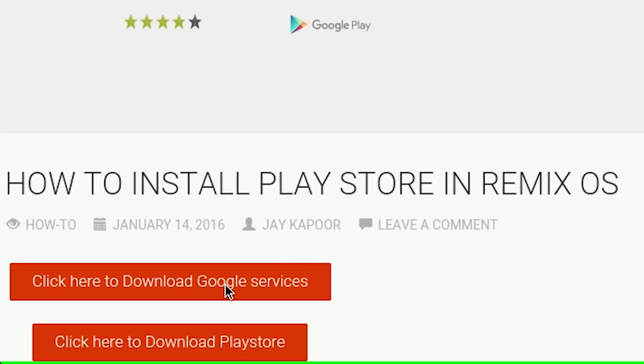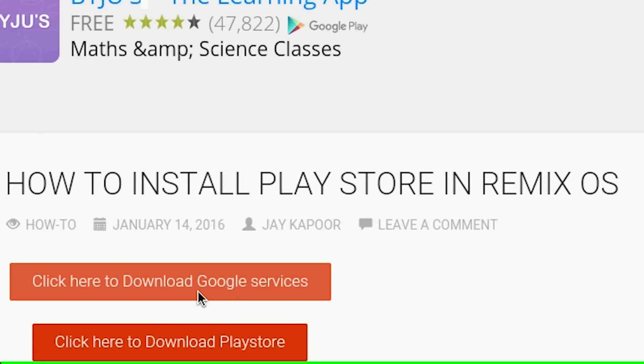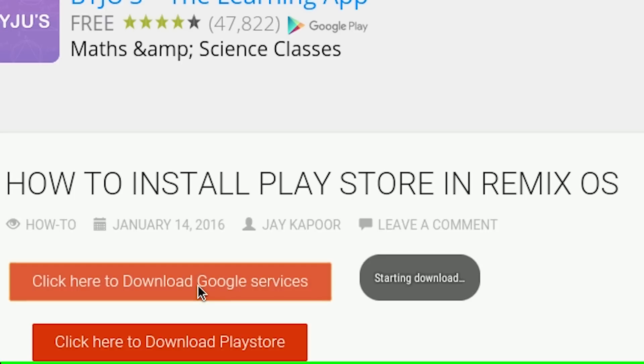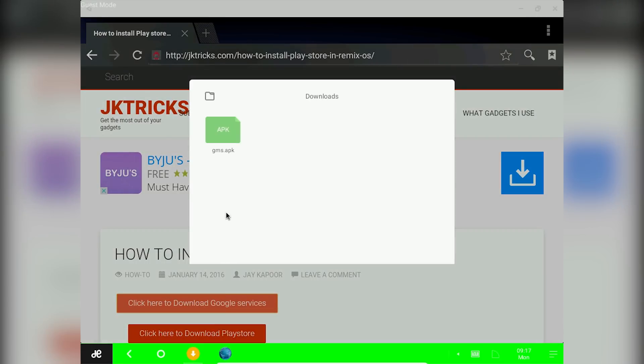Now click on this button called click here to download Google services. Once the apk is downloaded open it up.